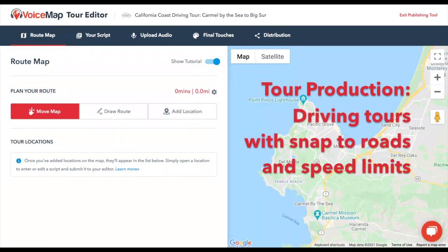This short video is about drawing a route line for voice map driving and cycling tours using Snap to Roads. It also covers using speed limits to estimate talk times and word counts that match the distances between locations.